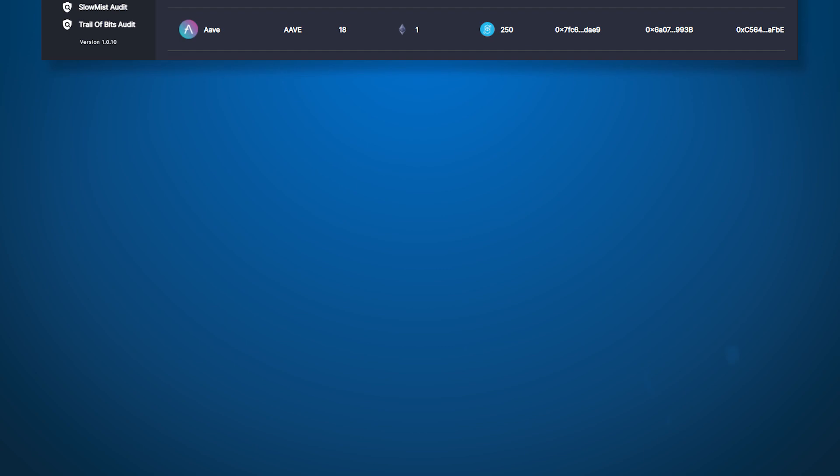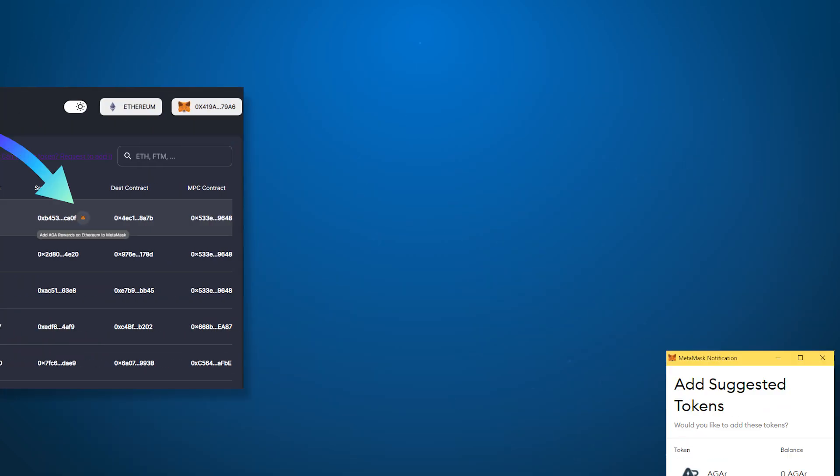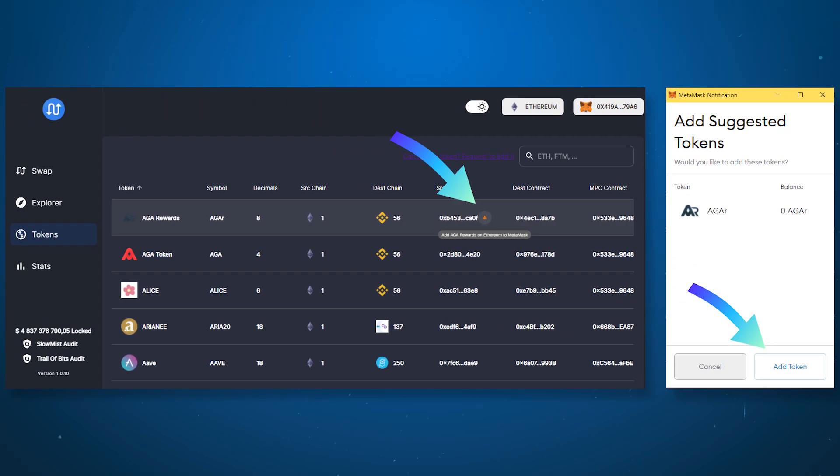On the tokens page you can see tokens and their available network contracts. And by clicking on the Metamask icon next to the contract of the corresponding network you will make the token visible in your wallet.